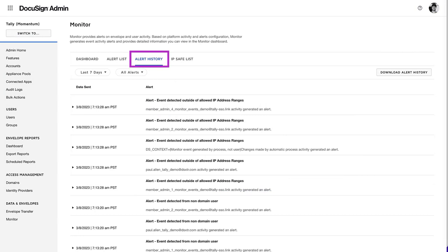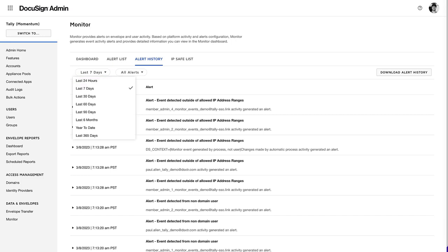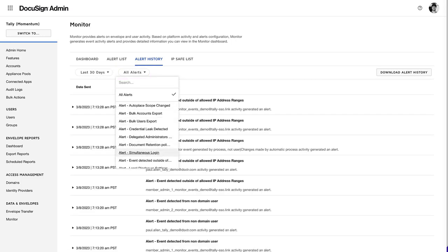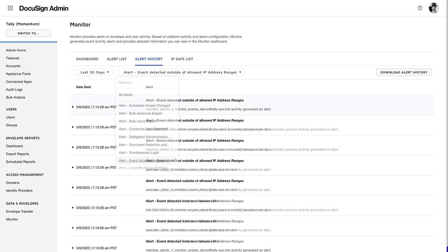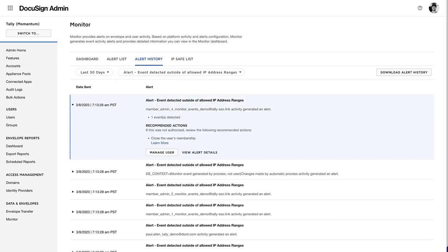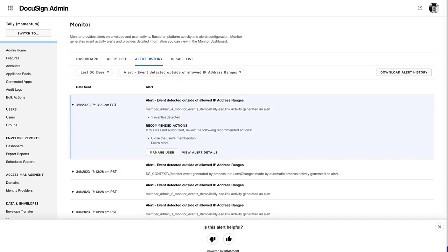Review the history of alerts sent in the Alert History tab. Select the Date Sent range and Alert Type to filter which alerts you want to view. Select an alert to review additional information and take corrective action.